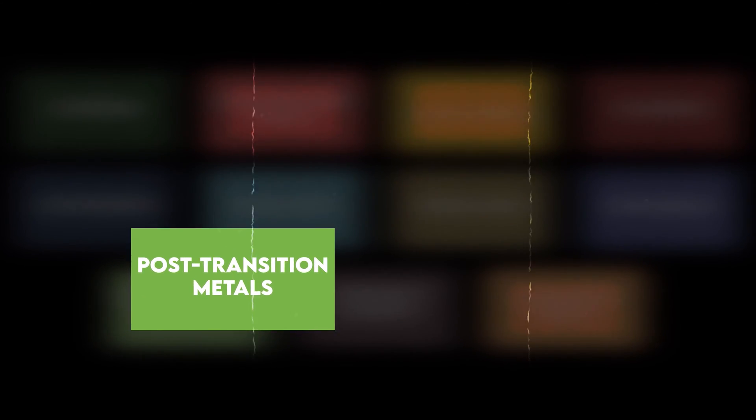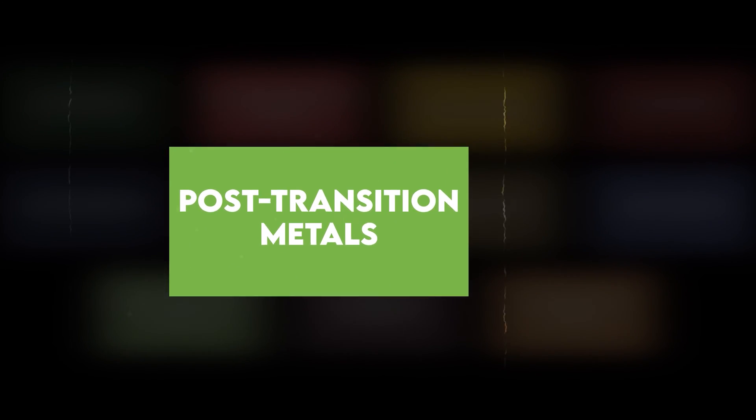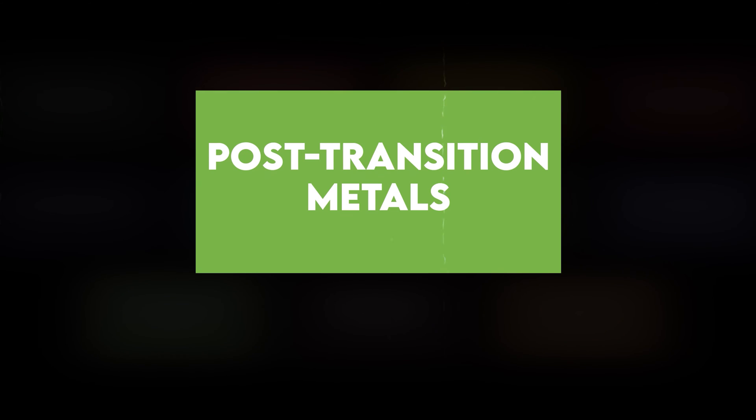It is a soft, silvery-white, fifth row post-transition metal in group 12 of the periodic table.